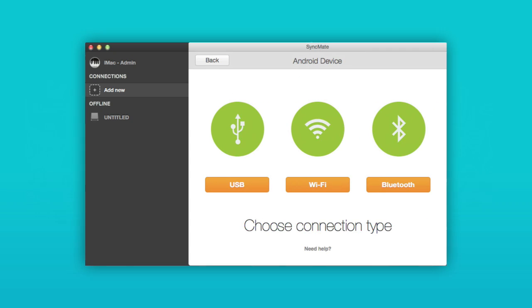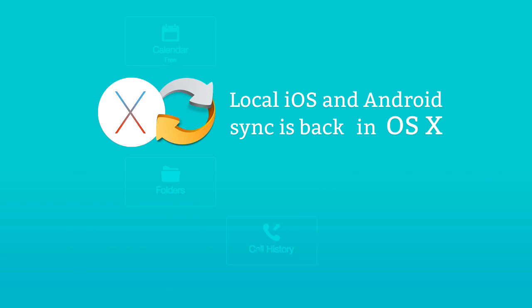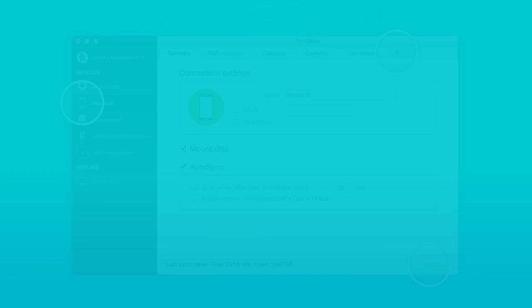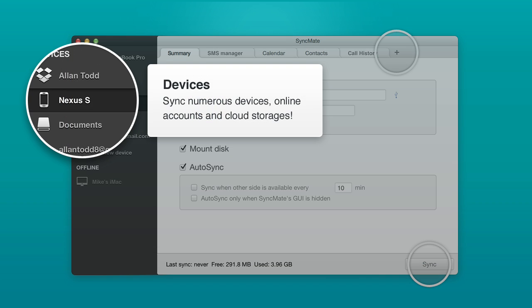The new SyncMate is fully compatible with the latest Mac operating system and gives you secure local sync, avoiding third-party apps. Syncing has never been easier than before.